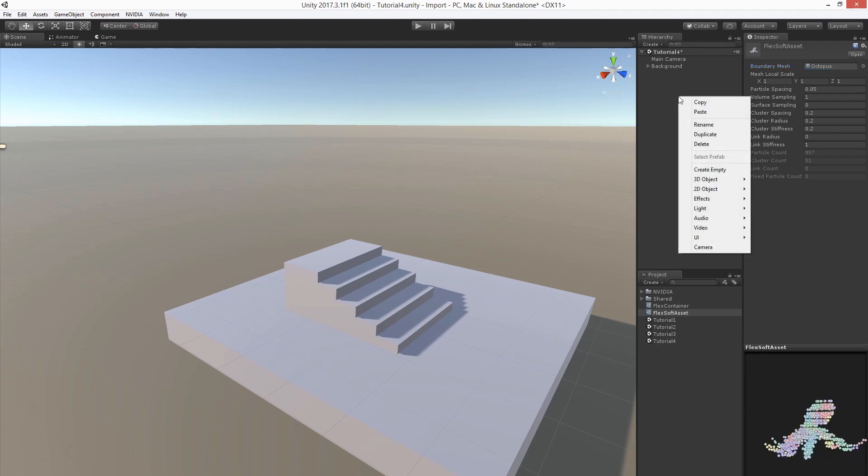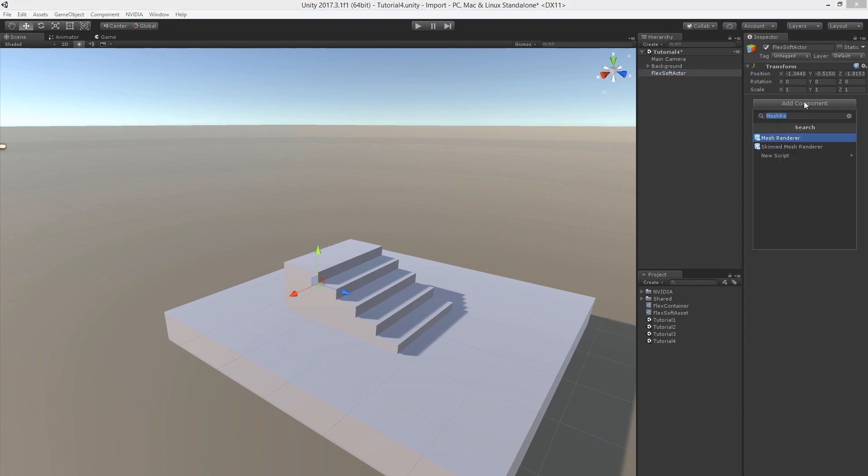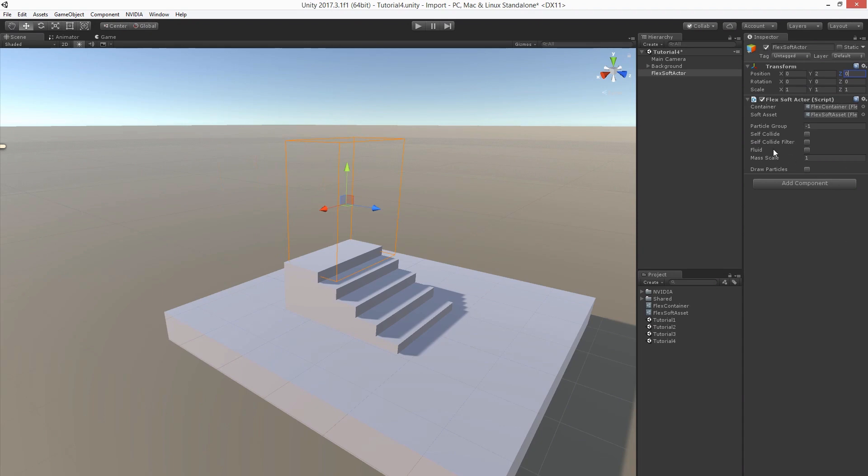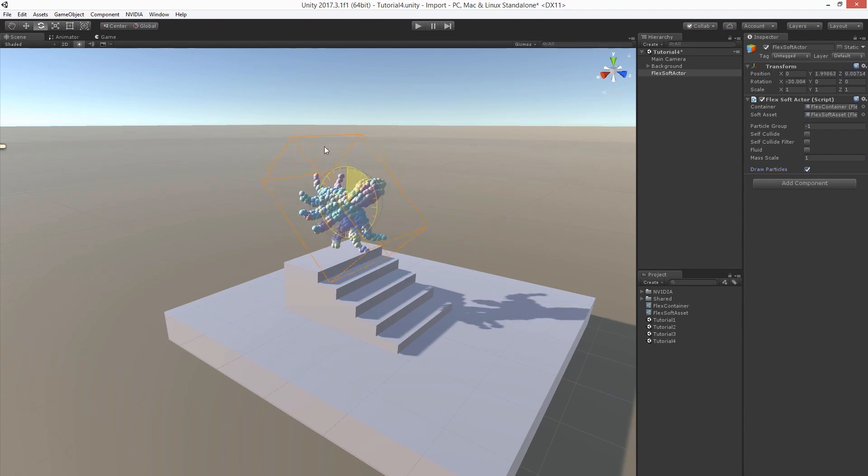Let's create the corresponding game object for it and let's call it Flex Soft Actor. Now let's add a component, the Flex Soft Actor component. As usual we need to define the container and the soft asset. Let's do that now and adjust the transform and enable debug rendering. Let's also orient it properly.